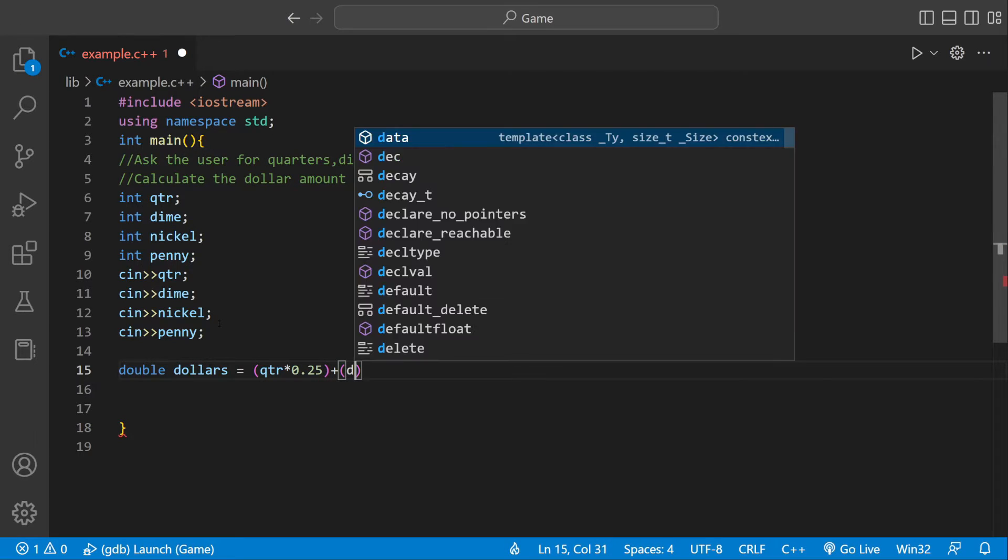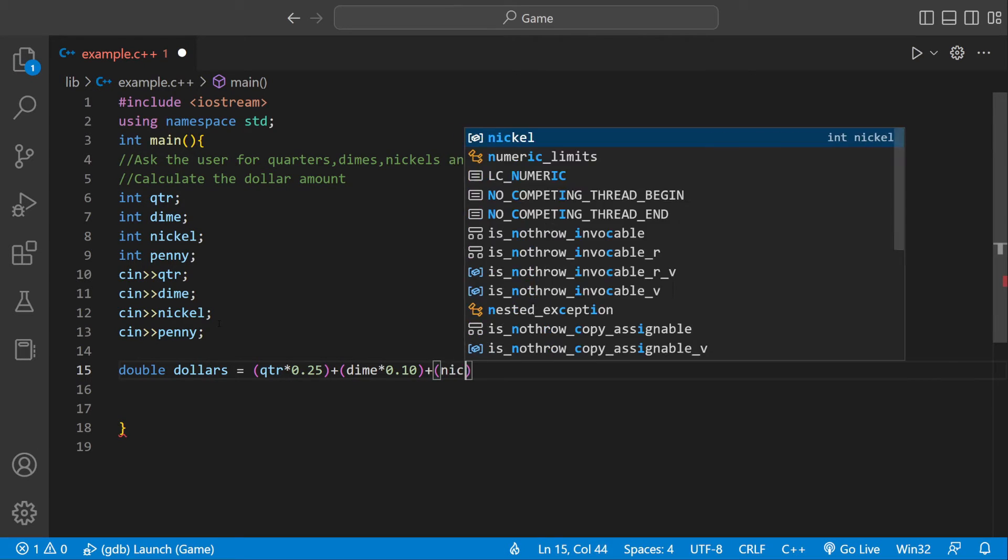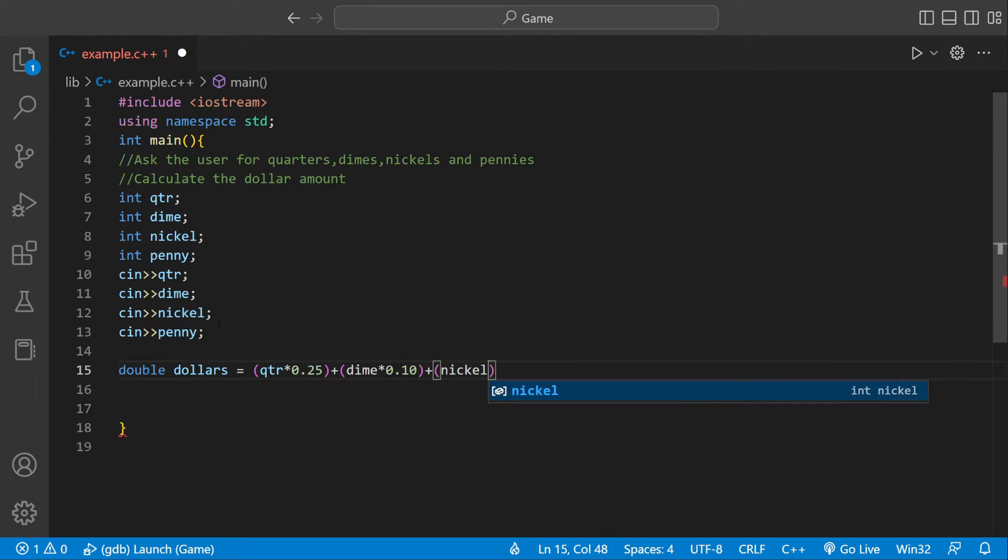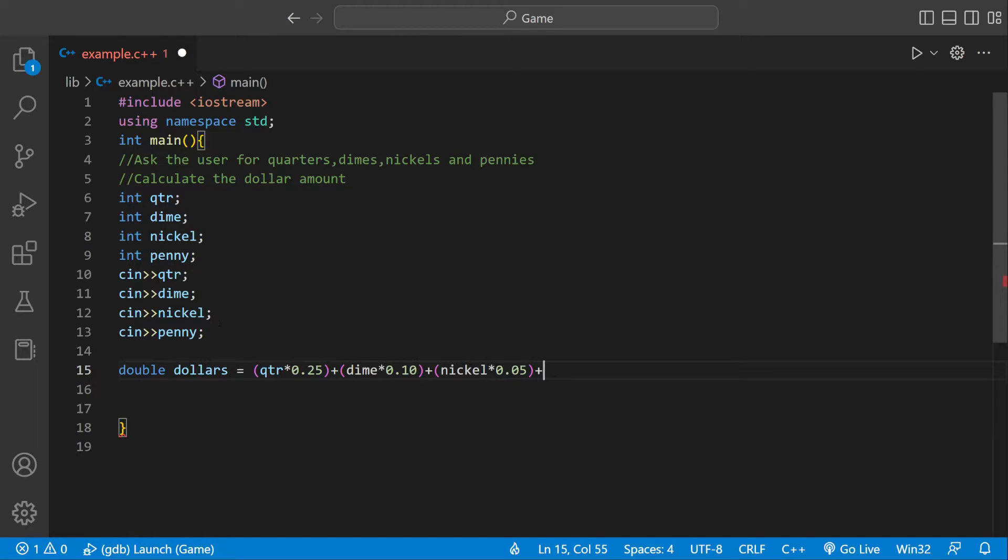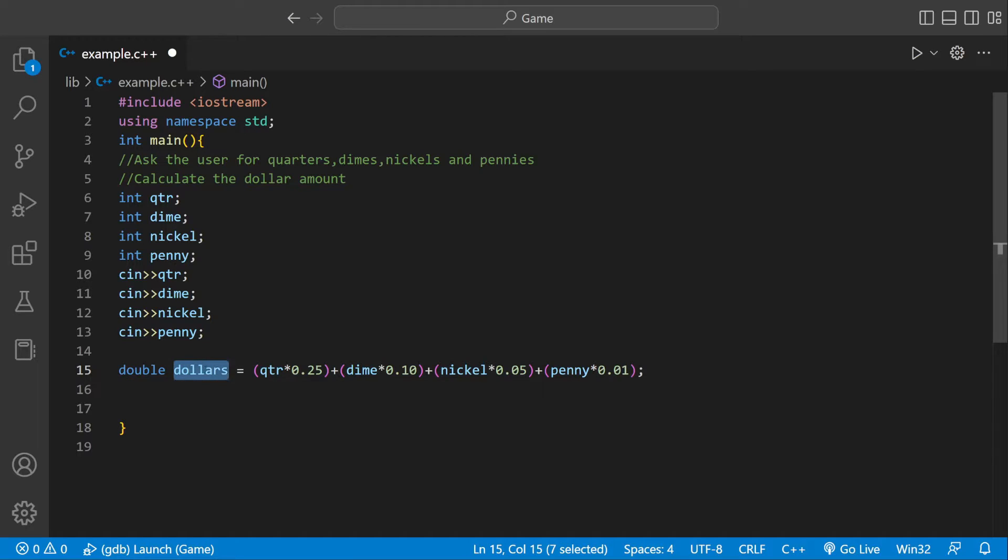Then we can do the same thing for dime times 0.10, which just represents 10 cents. A nickel is worth 0.05 cents, and then a penny is worth 1 cent. Now we have our number stored inside of dollars.